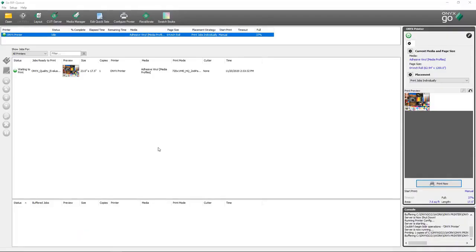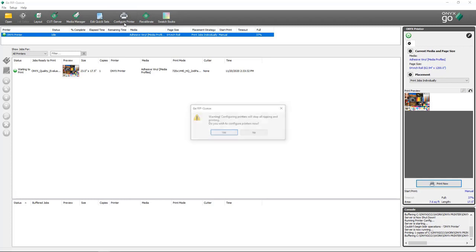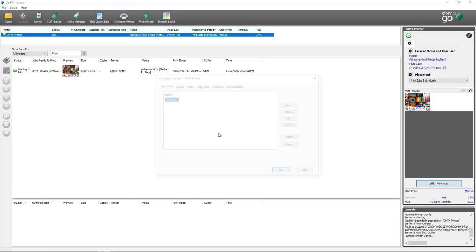The next thing I'd like to take a look at is quick sets. In Onyx, quick sets are a way for you to apply a certain number of settings to a job each time that job is opened using that quick set. Inside of RipQ, we have a couple of different places to get to quick sets. If you want to make edits to an existing quick set, you can select Edit Quick Sets from within RipQ. But if you're looking to create a new quick set, you'll want to go into Configure Printer and say yes that it's going to shut down the server.